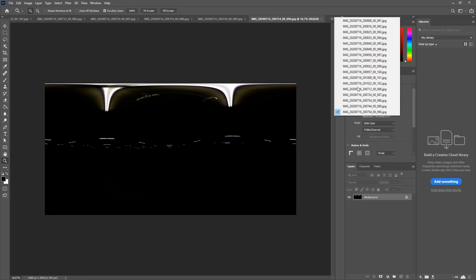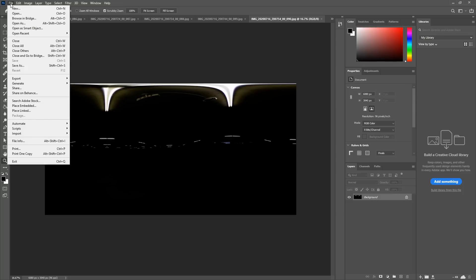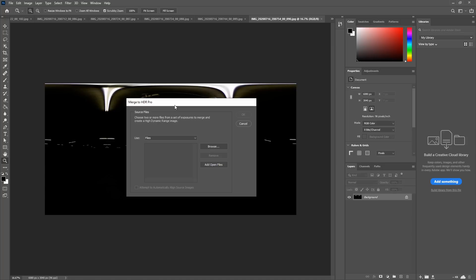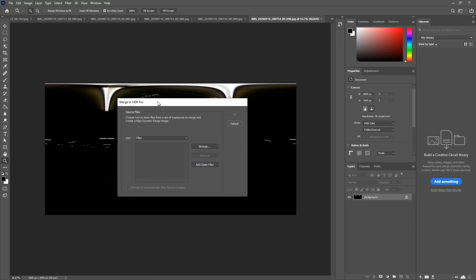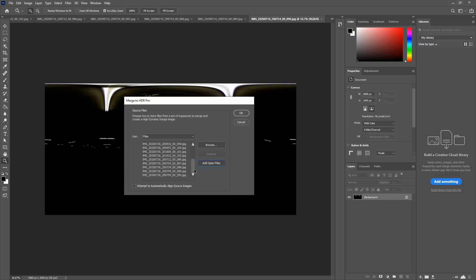Now we have all these images across the top. We've loaded everything into Photoshop. All we need to do is go to File, Automate, Merge to HDR Pro. We're prompted with this dialog box—we'll just add open files. That's everything we just dragged into Photoshop. And we don't need to attempt to automatically align source images because we already checked that with our stitch settings. So let's just hit okay.